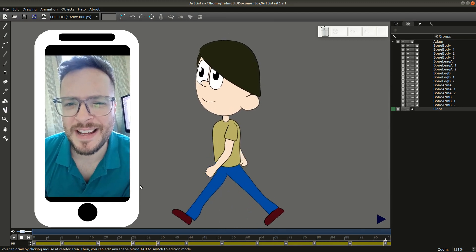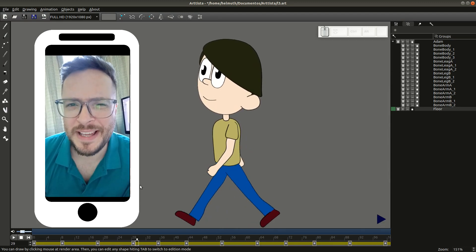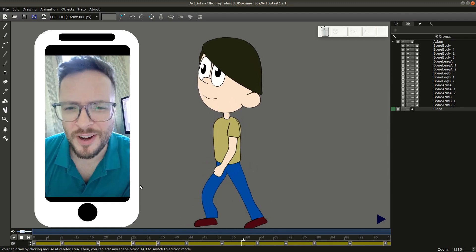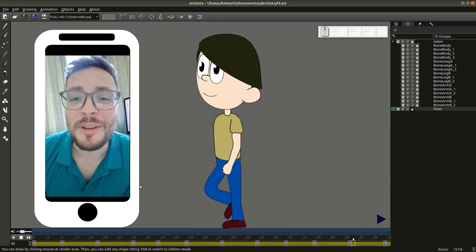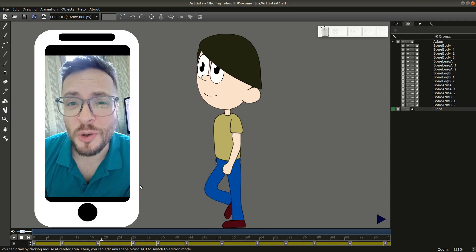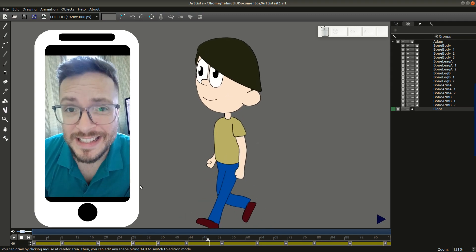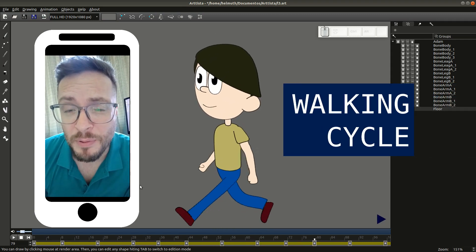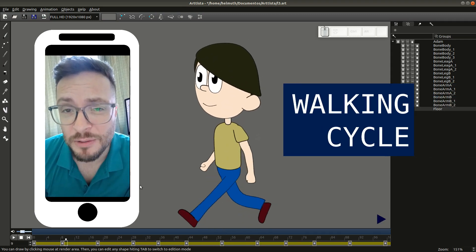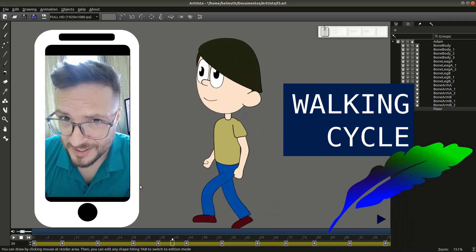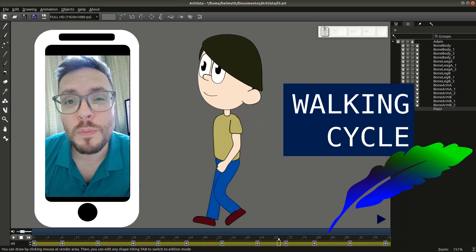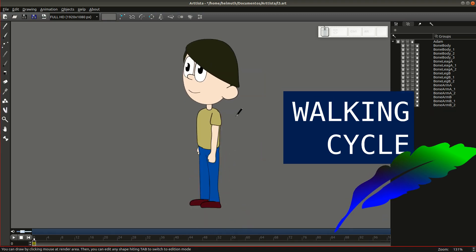Hey! What's up, guys? It's me, Helmut, the creator of Artista. I'm here this time to show you how you can easily create a simple walking cycle on Artista. So, let's do it!